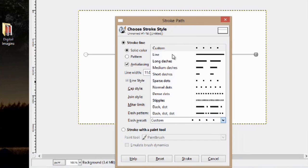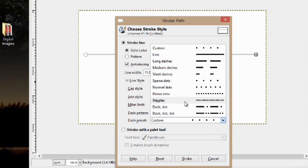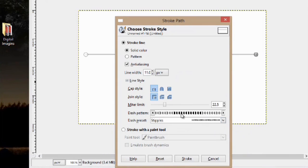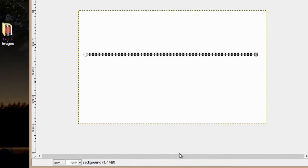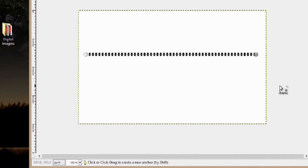Now, you can select lines from here. We have normal dots, or I like the stipples, so I'm going to pick that one, and just hit Stroke. And now, we have a simple dotted line in GIMP.